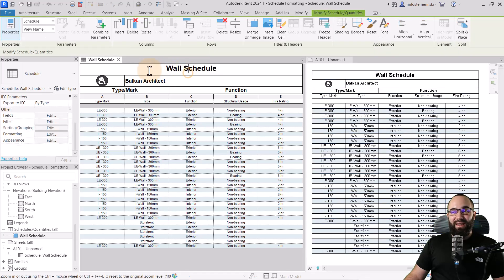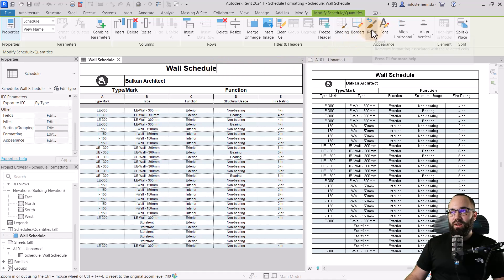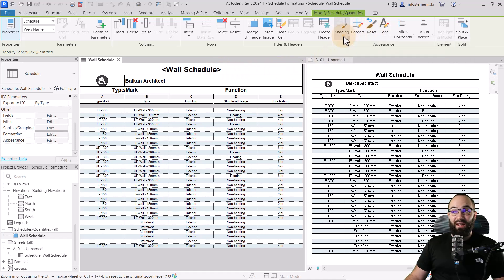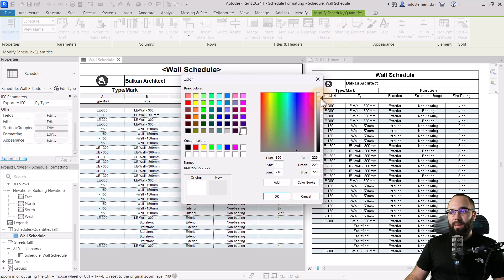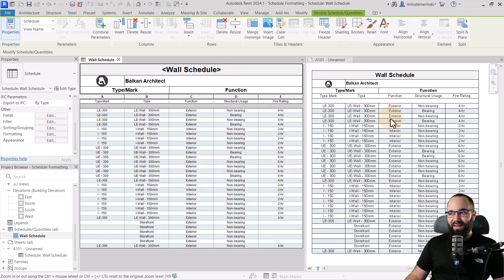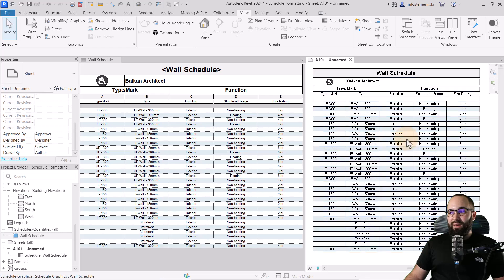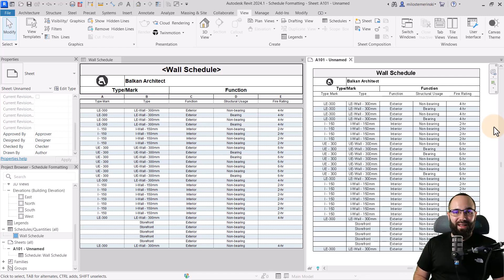Those are some basic settings. We can also add some shading — I'm going to click on the wall schedule title and go to shading. Let's make it a very light gray. That's going to conclude this schedule. I think it looks way better than before, and of course you can continue playing around to make it a bit more interesting.